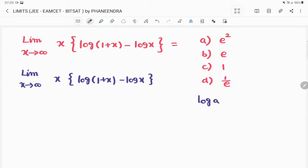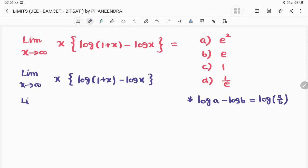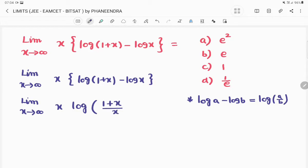Using the formula log(a) minus log(b) equals log(a/b), the given limit becomes: limit extends to infinity of x into log of (1 + x) divided by x.